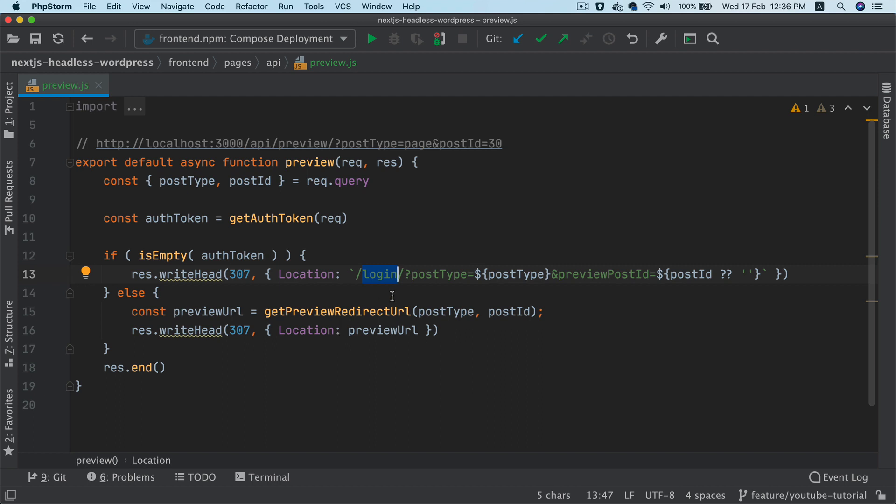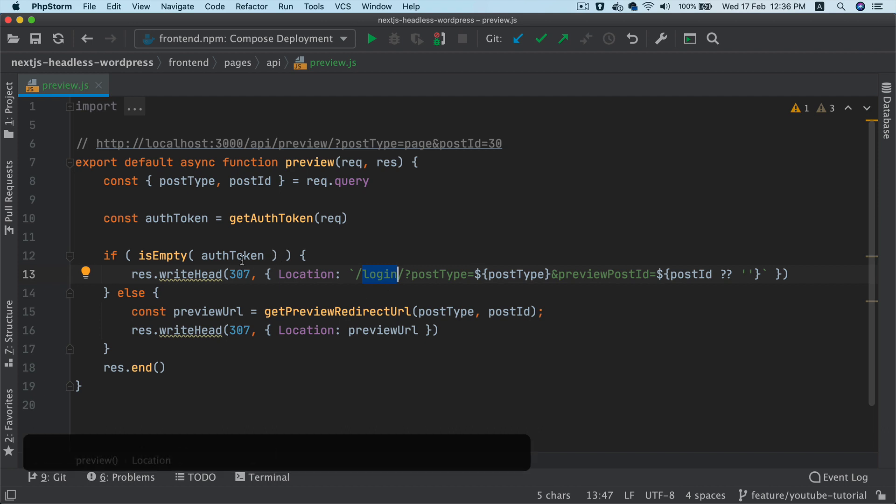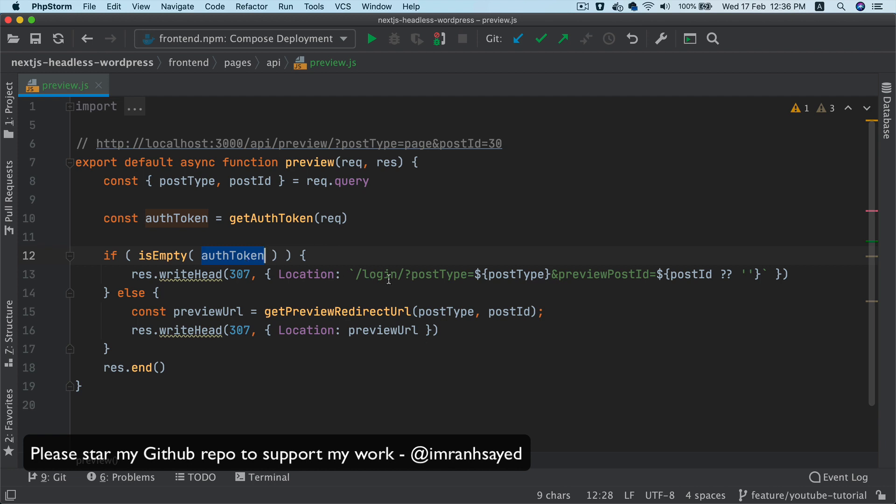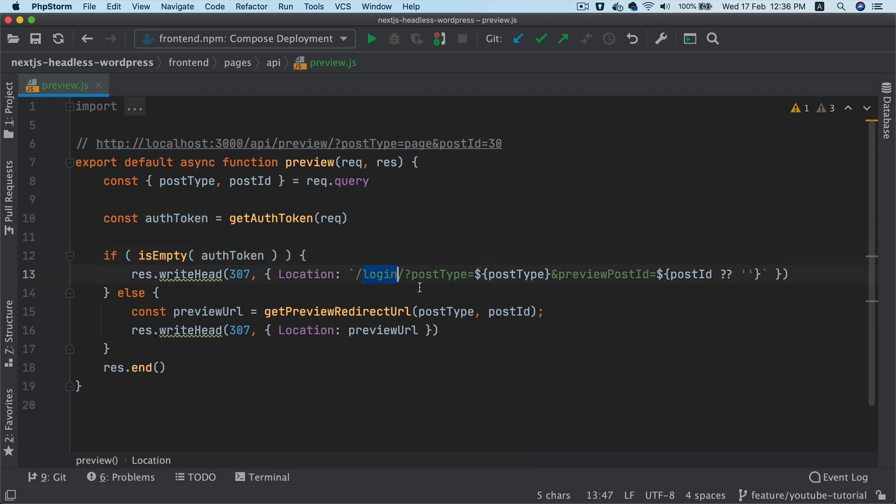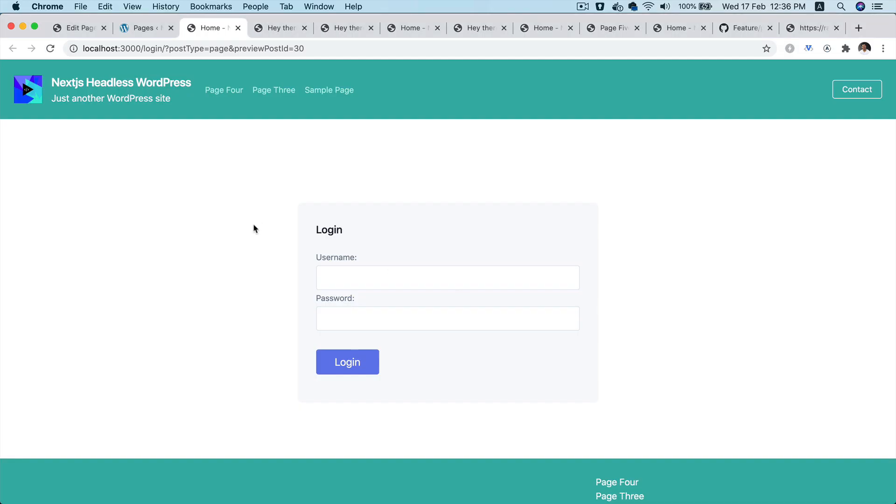So in this case it will be the page preview page. So now in this situation auth token isn't present, so it's redirecting you to the login. It's passing the post type and the preview post id.